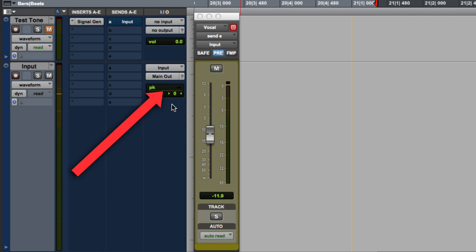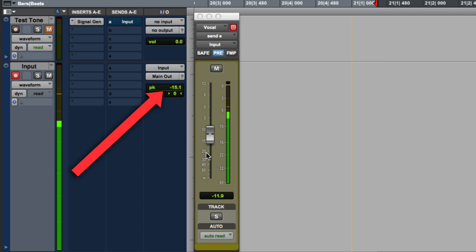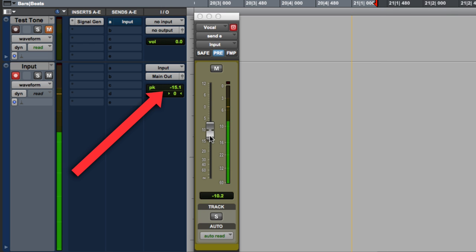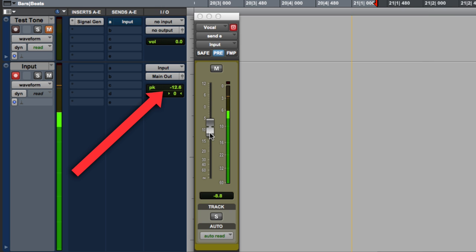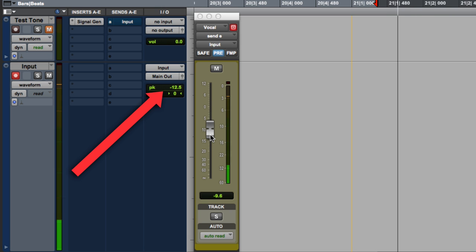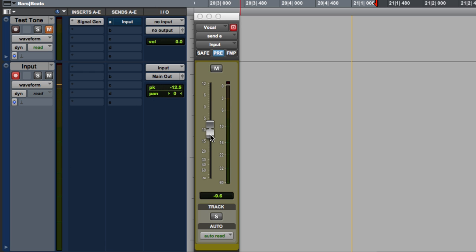And with our peak level here, we can reset it. Let's see how hot it gets. About minus 15, go a little higher. Minus 13. I'm starting to hit orange. So right about here is about minus 12, which is only 6 dB above nominal level, which is still okay.